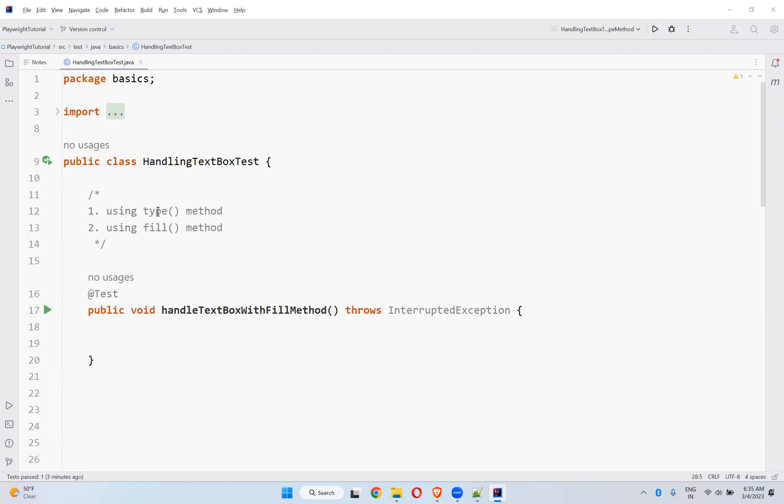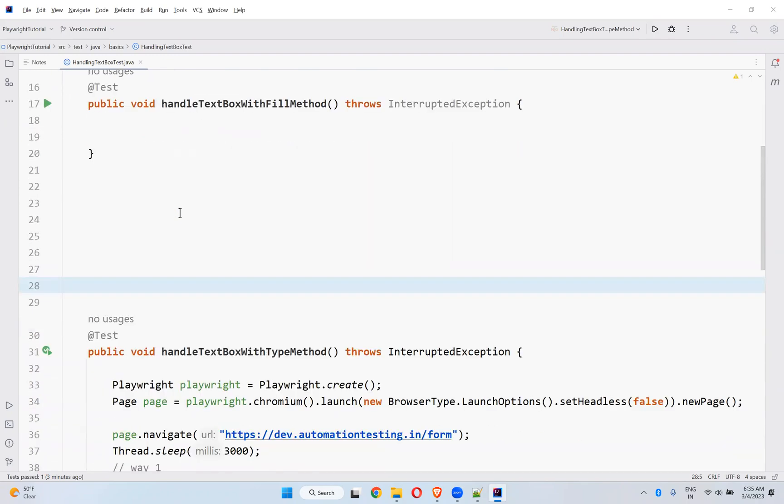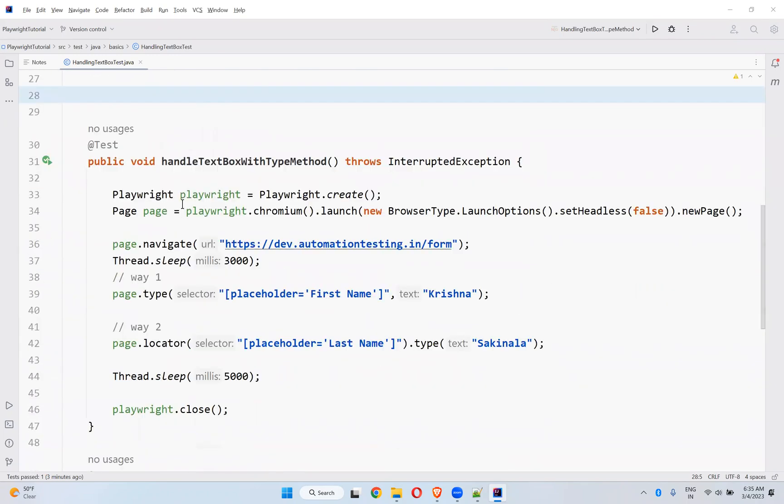One is the type method, one is the fill method. In our previous video we already saw using the type method. So if you look here, handle text box with type method. We use the type method here, page.type or page.locator.type.